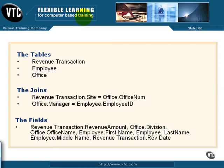The fields will include your revenue amount, your division, office name, employee first name, employee last name, employee middle name, and the revenue transaction date.